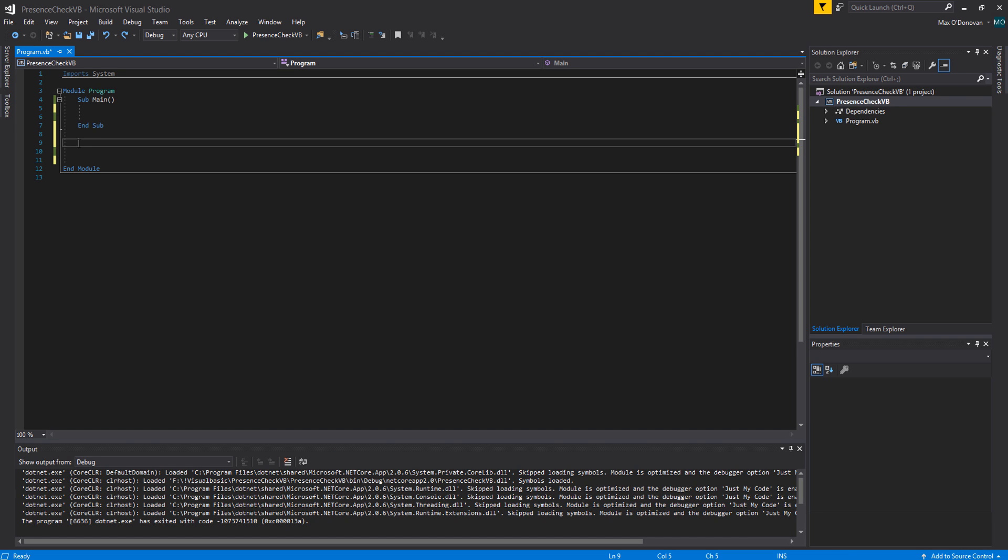Greetings! It is Max O'Diddley here and today I'm here with another Visual Basic tutorial to give you that A in your exam. And today we're here with a presence check.